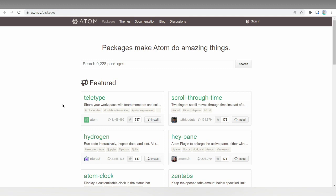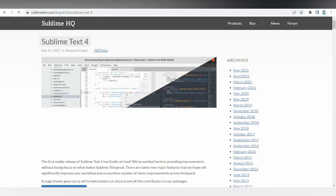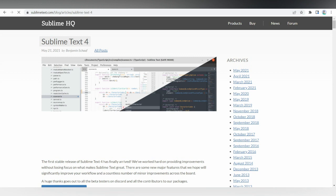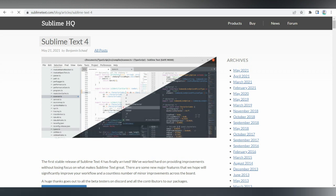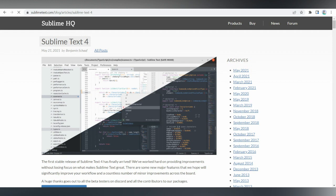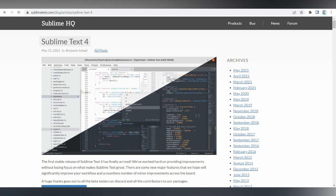Notepad++ is a free open source HTML editor developed for Windows-based computers. Now, there can be problems with this if you're not using Windows. But if you do, if you're using Windows, definitely go ahead and try Notepad++. But if you're not using Windows, instantly this one should go off of your list.